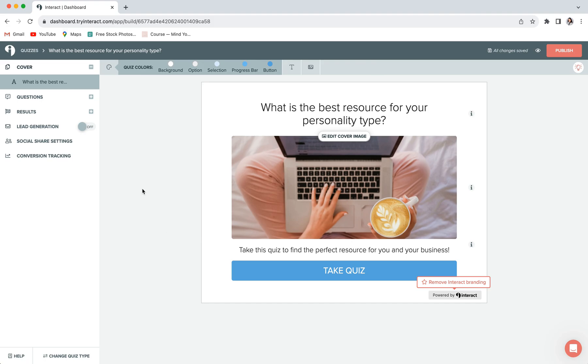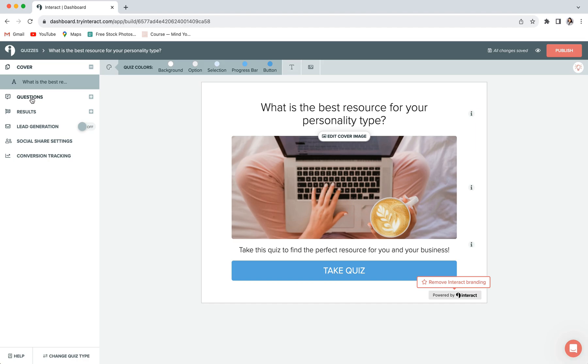Now let's get into entering our questions and results. For this example, I'm going to actually enter the results first, which might seem a little backwards and you can actually do it either way. But because the mapping of your answers to your results happens within the questions tab, it's just a little bit of a time saver to enter your results first. That way, once your answers are all in, you can just go ahead and map them to your existing results and finish everything up.